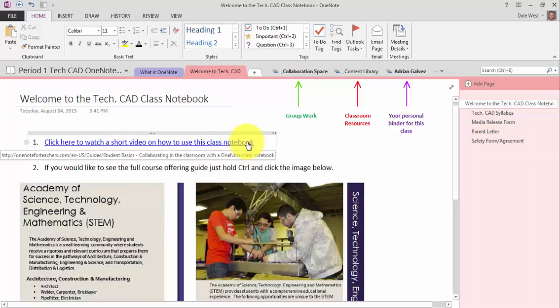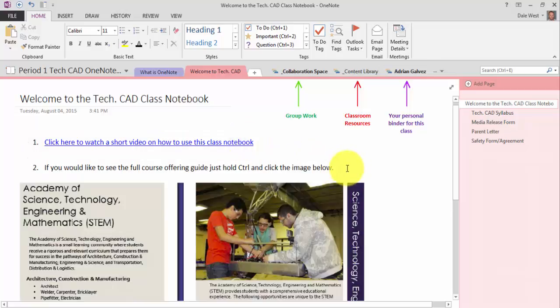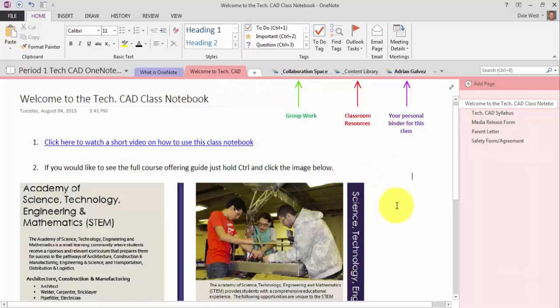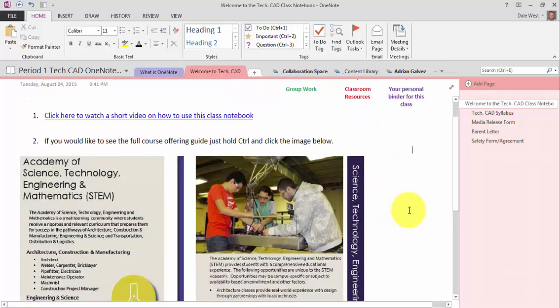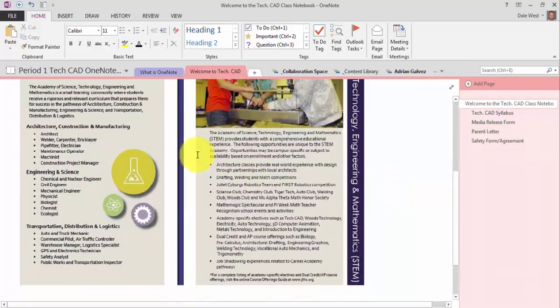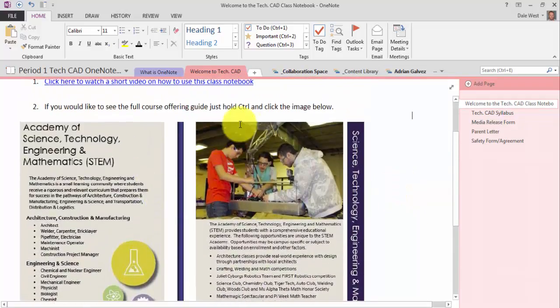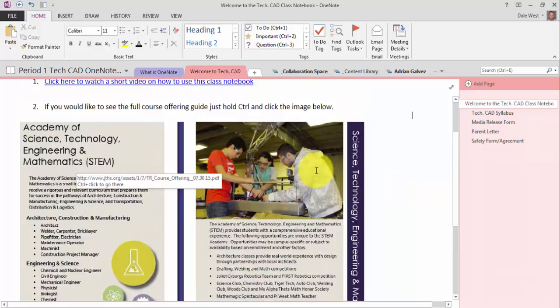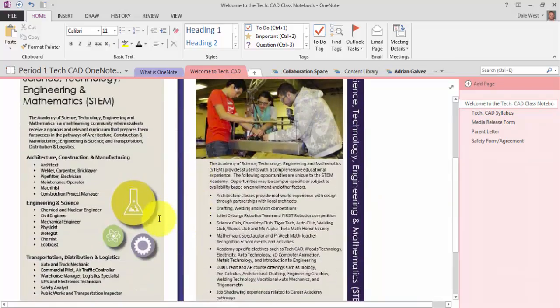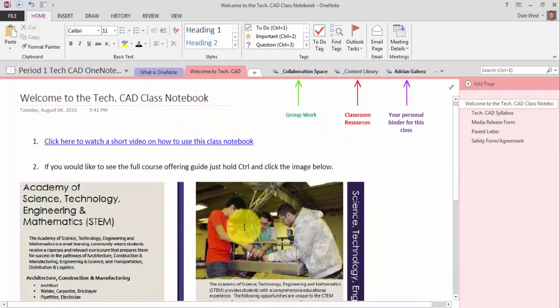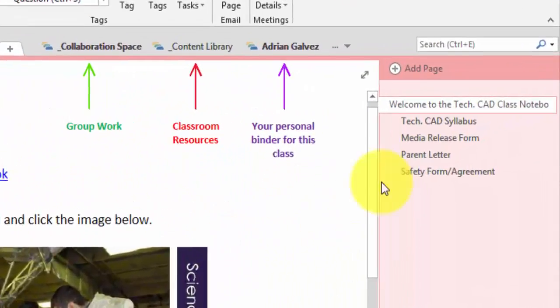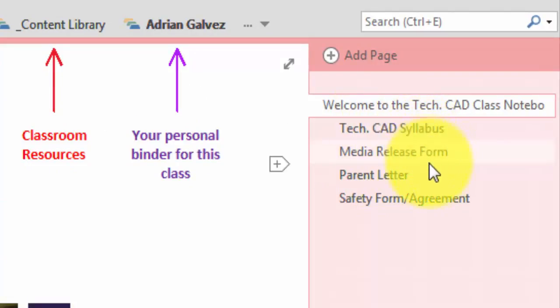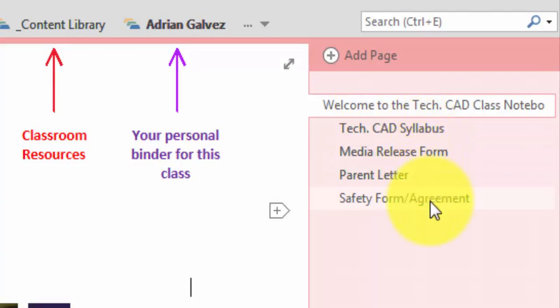So here's a link that would take them to a video on the internet just to show them a quick video tutorial on everything you're going to see in here. Then I give our course offering guide by clicking on the link here. You can see some of the courses that are offered within our academy. And then I have our syllabus, media release form, parent letter, and a safety agreement form.